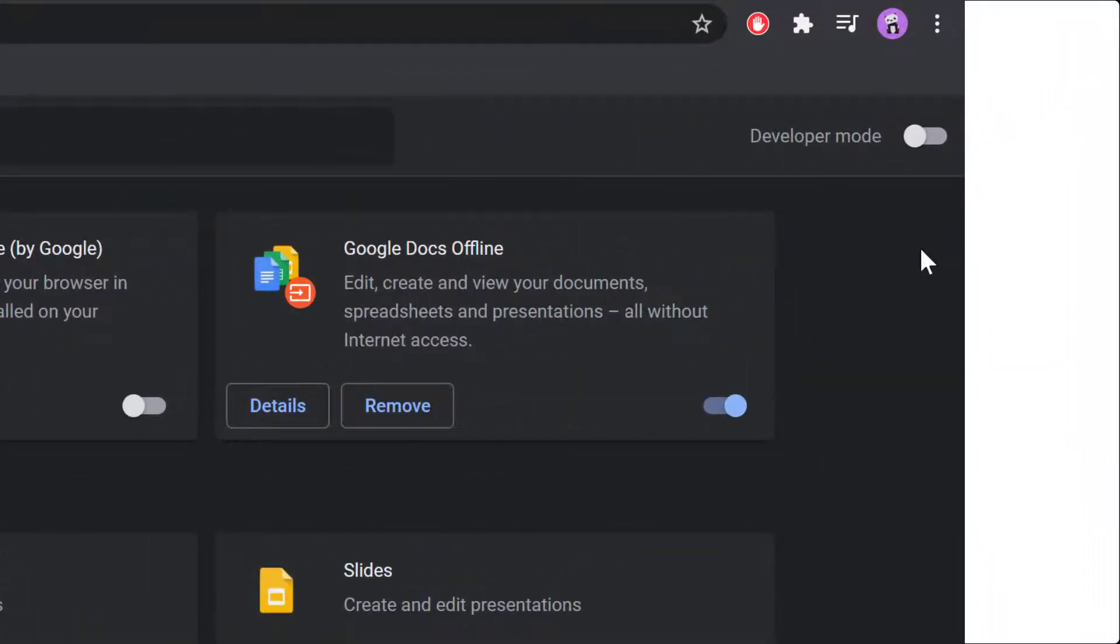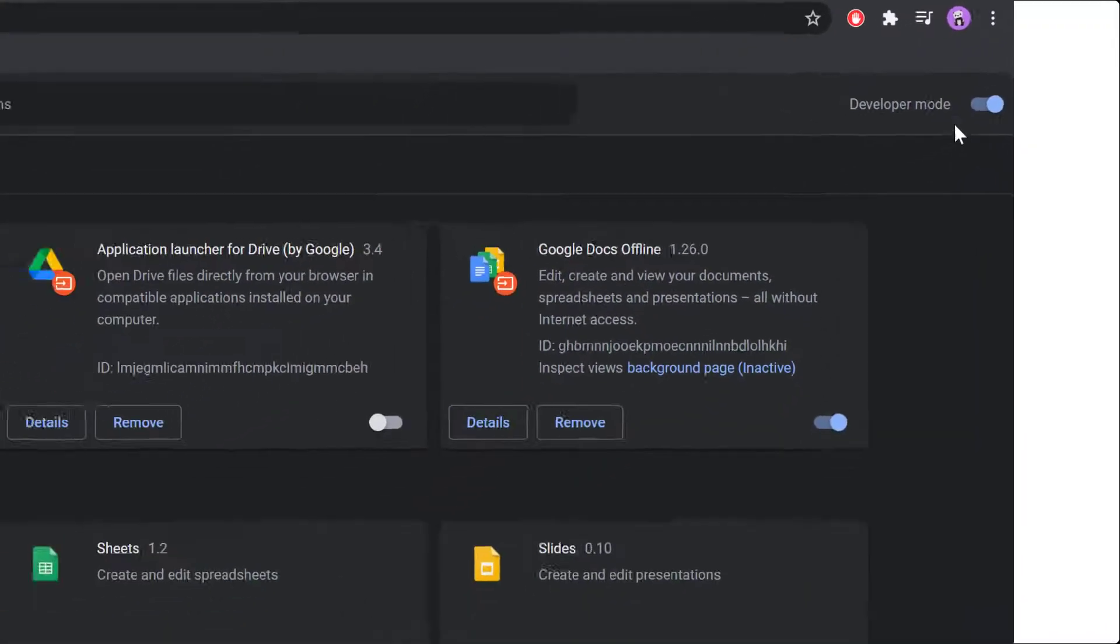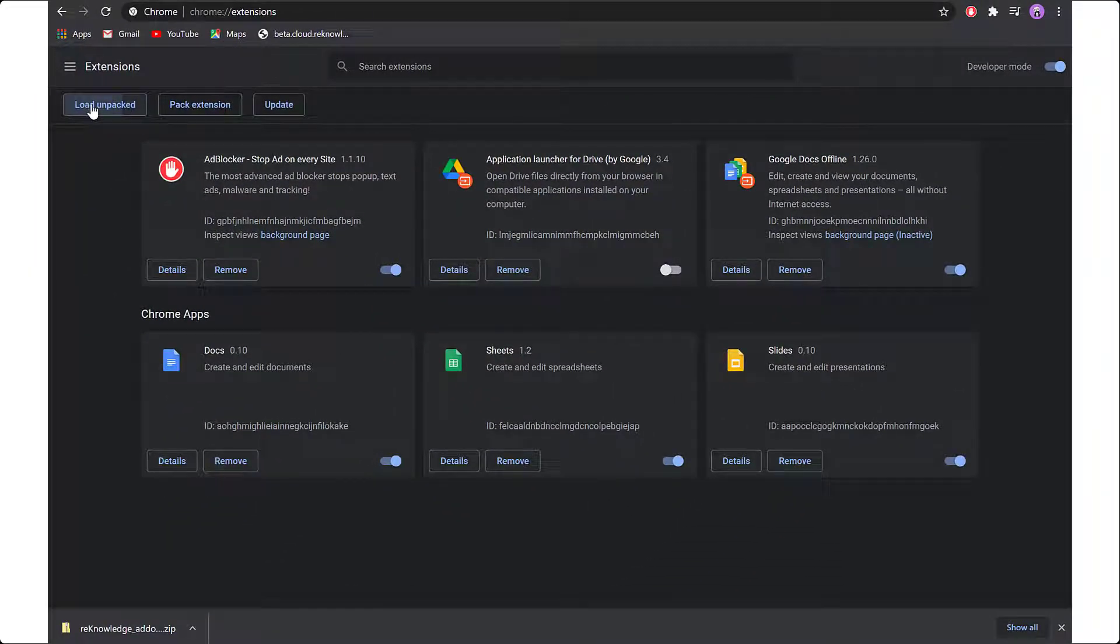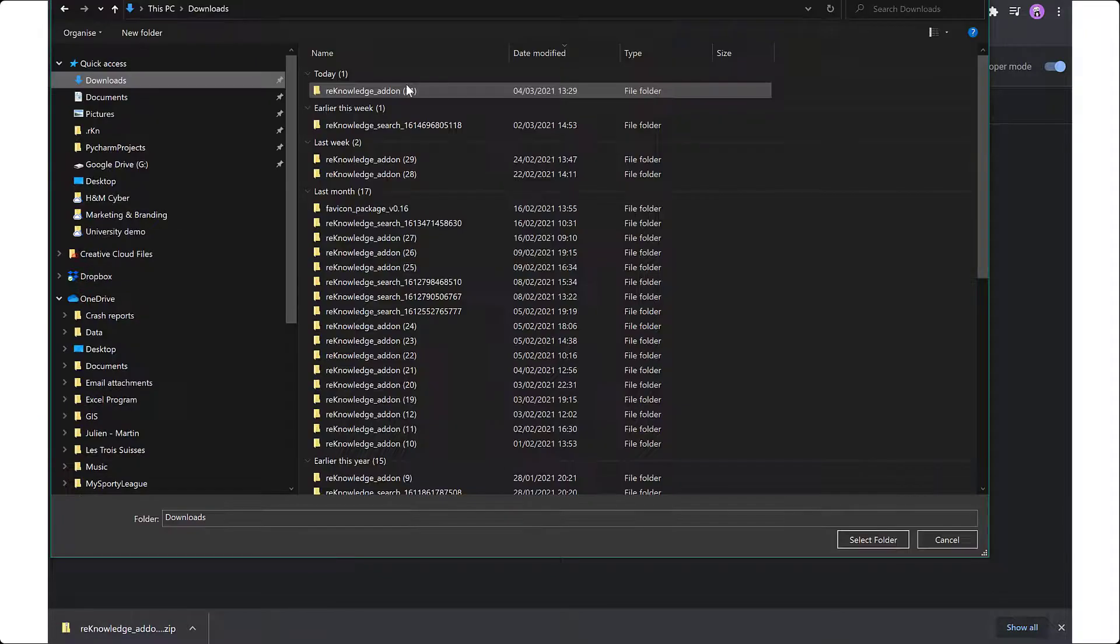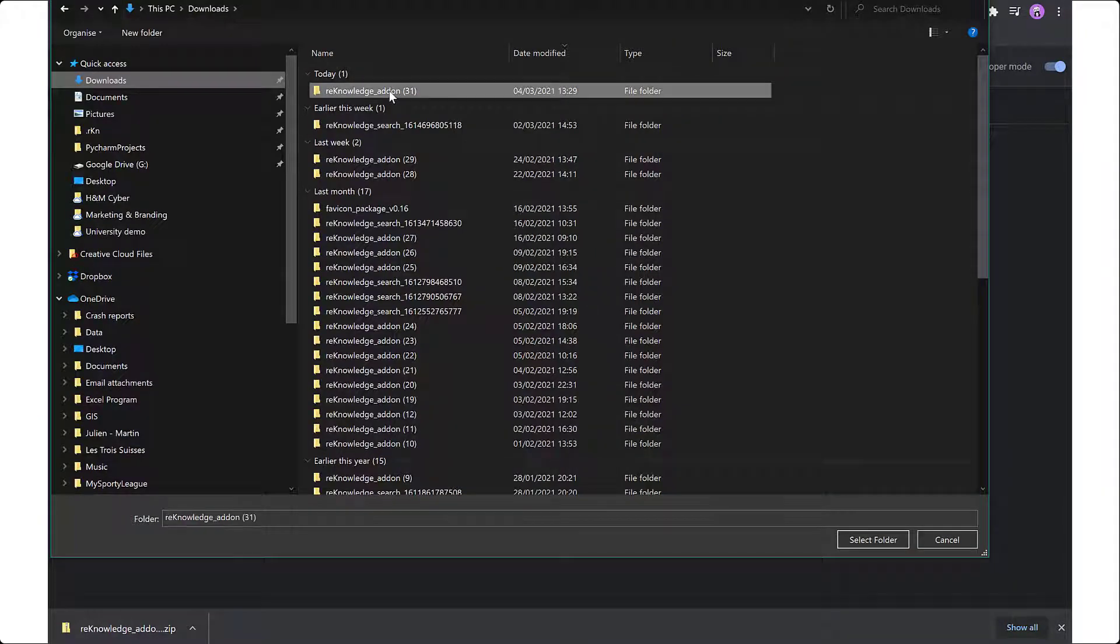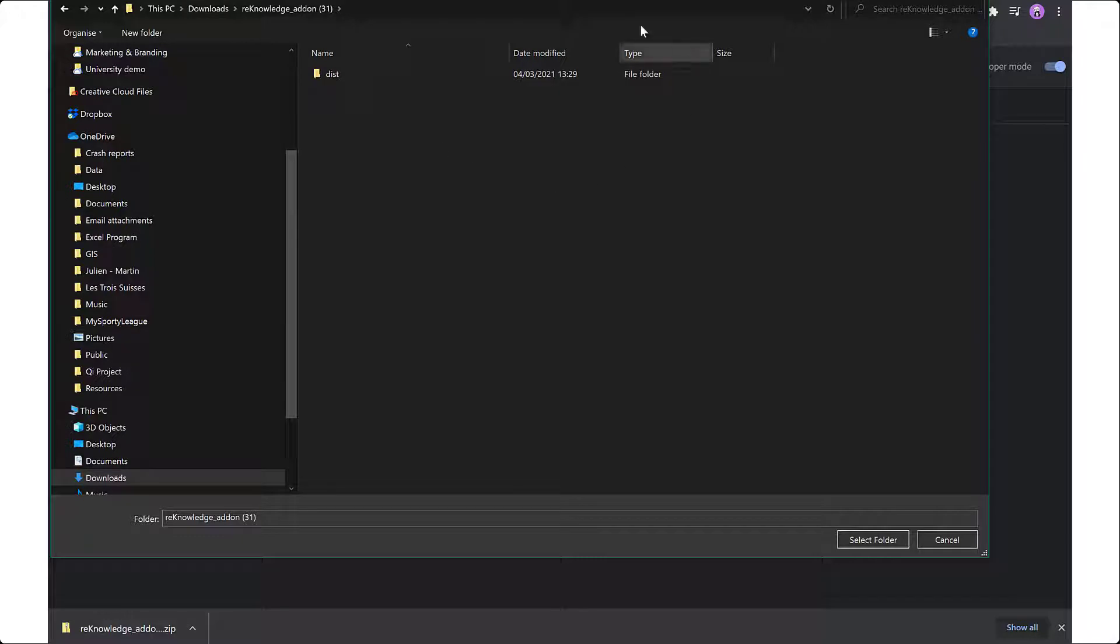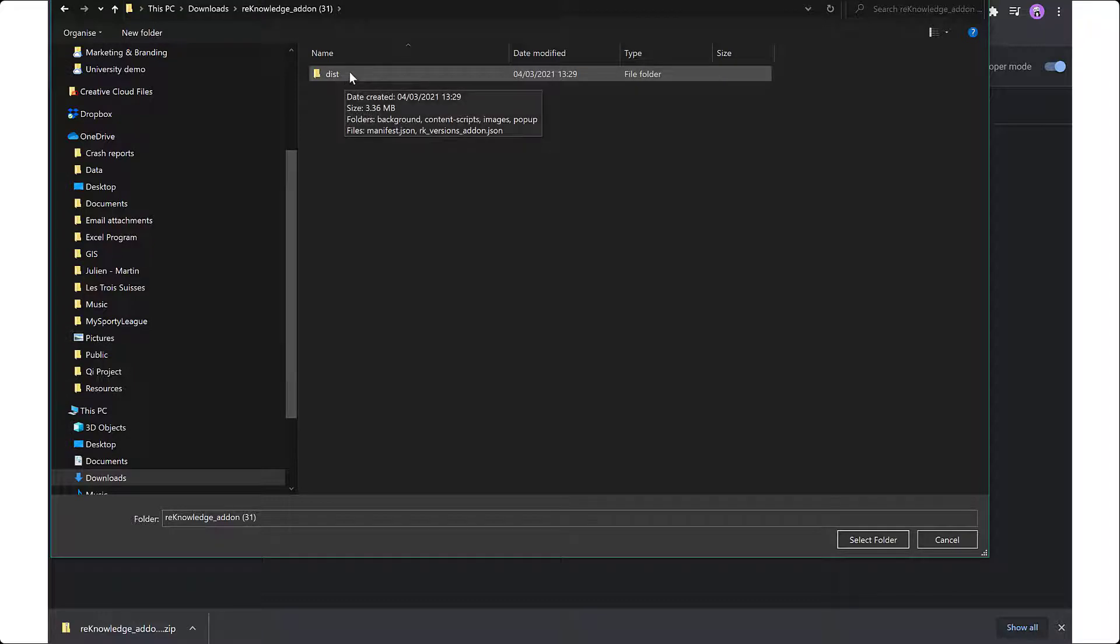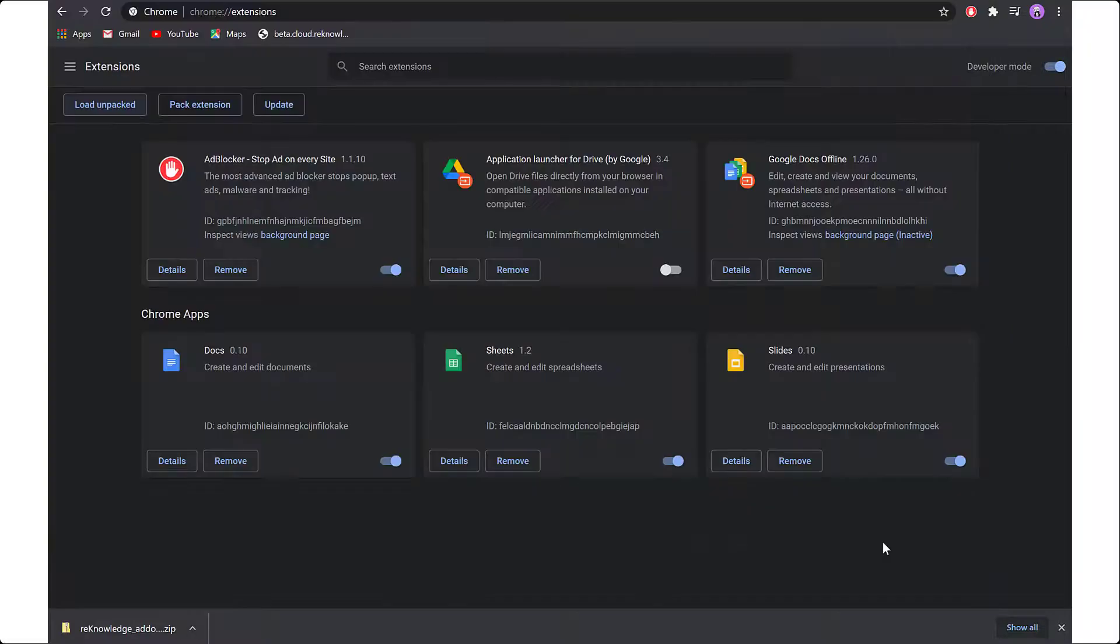You will need to activate the developer mode. Once you've activated the developer mode, go to load unpacked and navigate to your folder that you've just extracted. Once you see the dist folder, click on it and then click select folder. Now your add-on is installed.